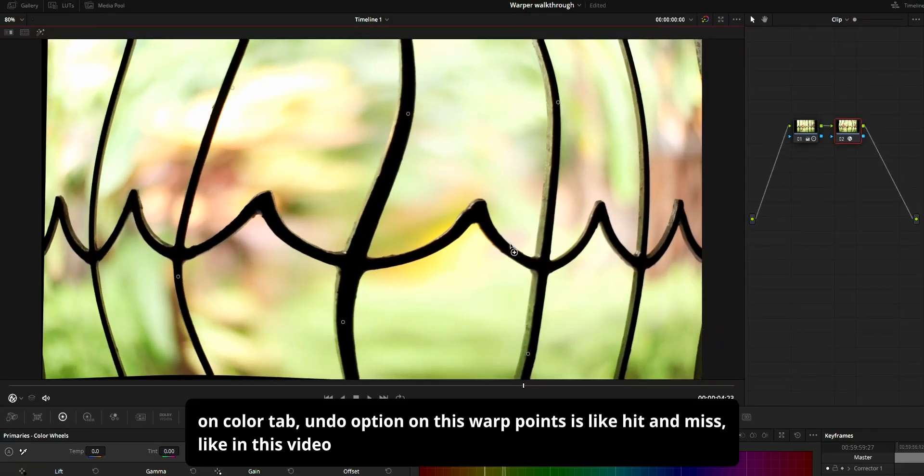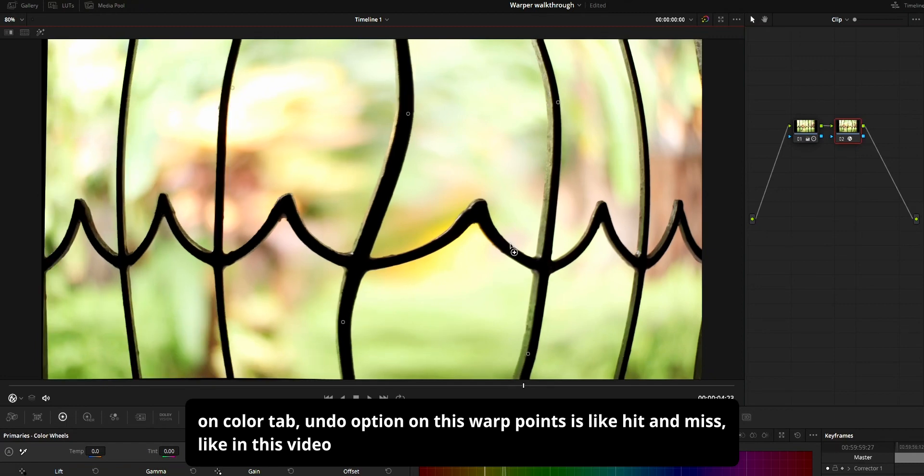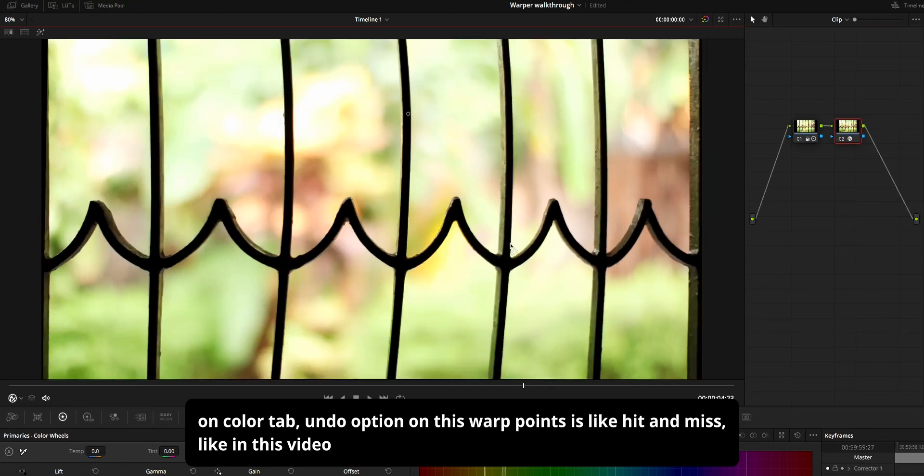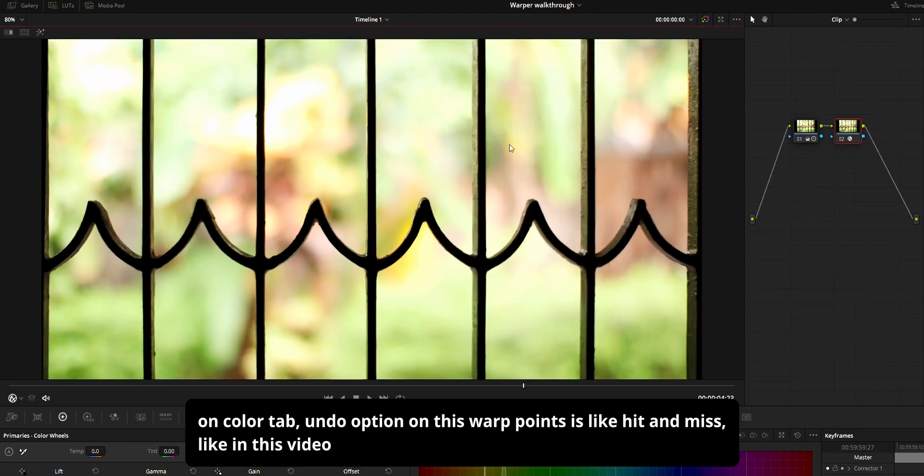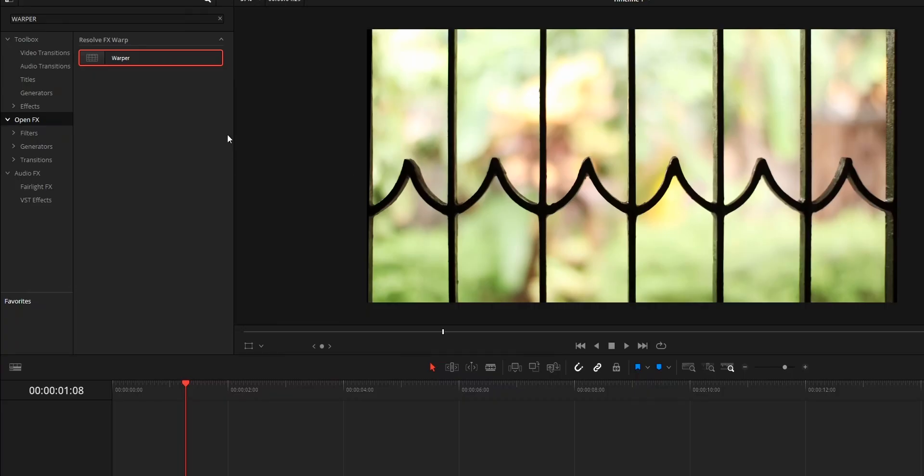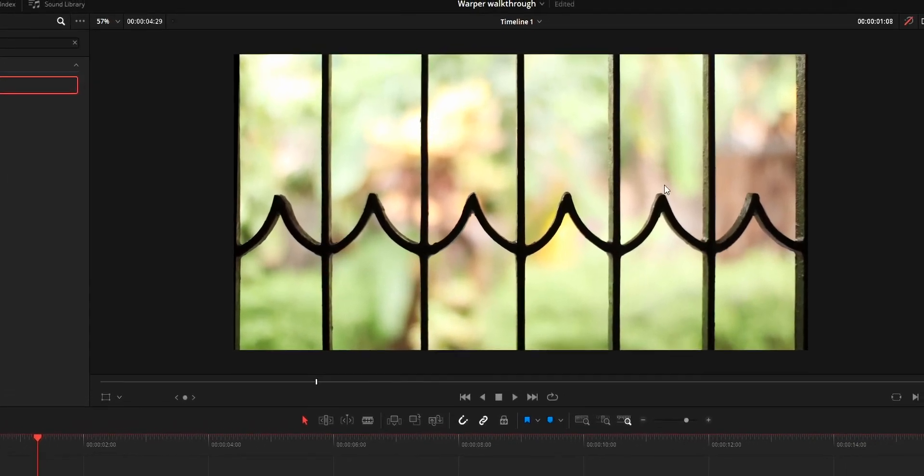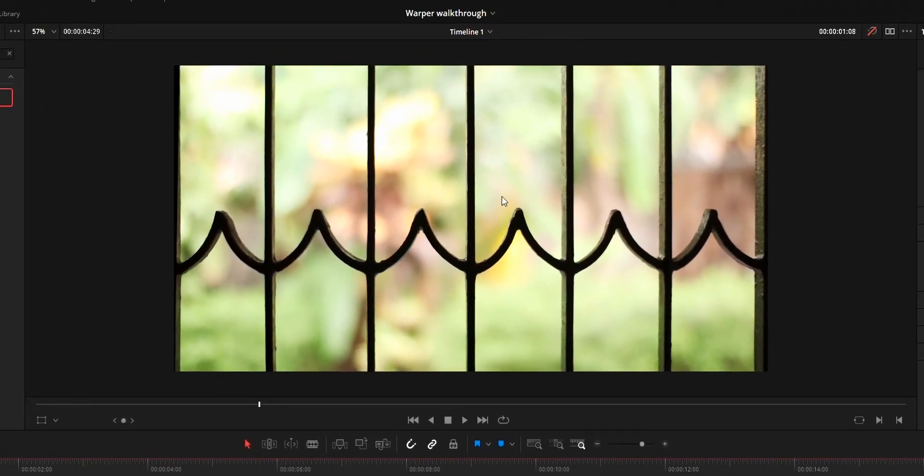So when warping on these two tabs, be extra careful to not create any unwanted warp. To use the warp tool, add the warper effect, then from the viewer you can control this.